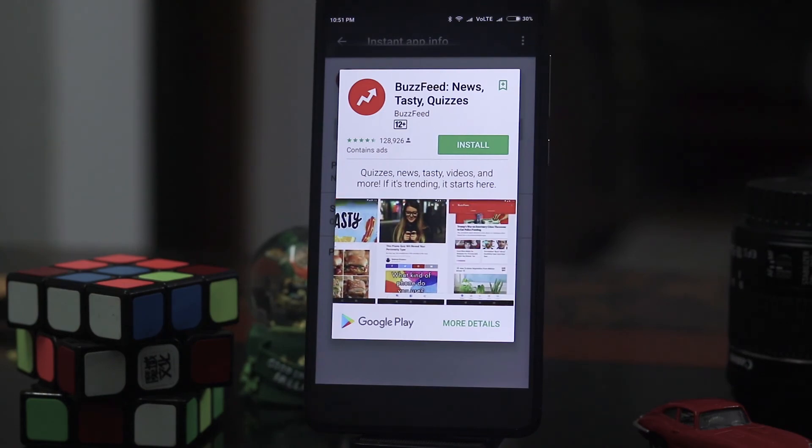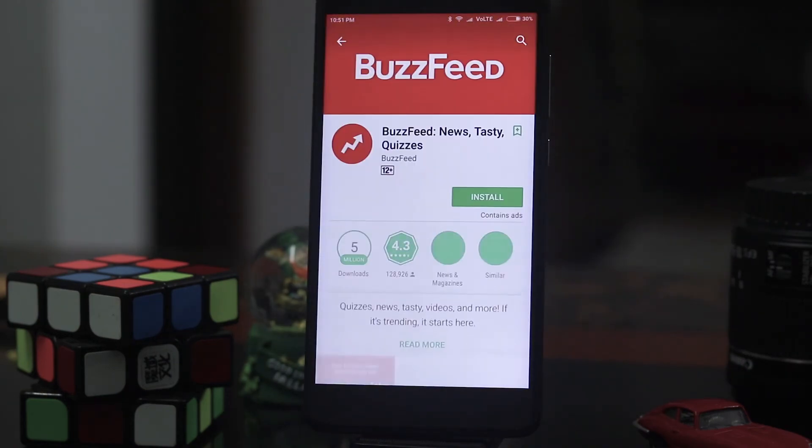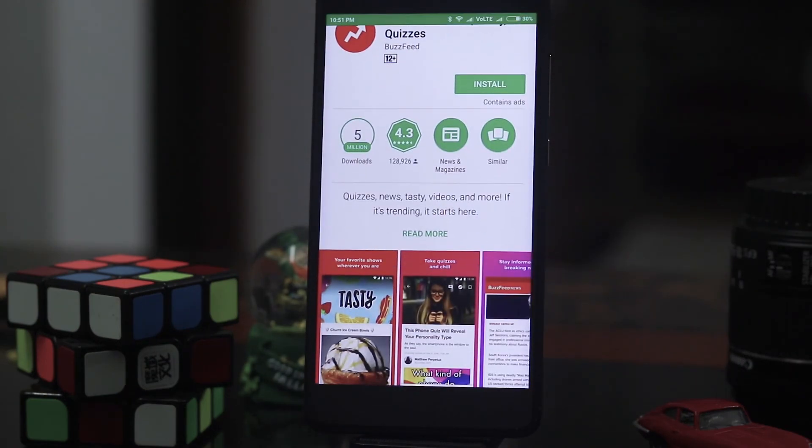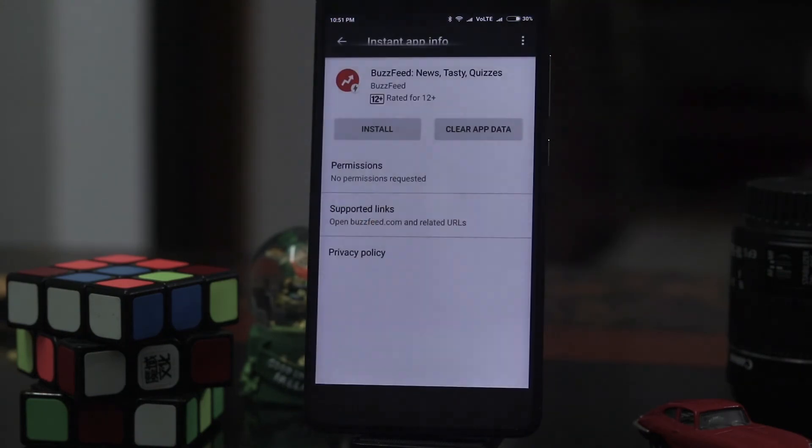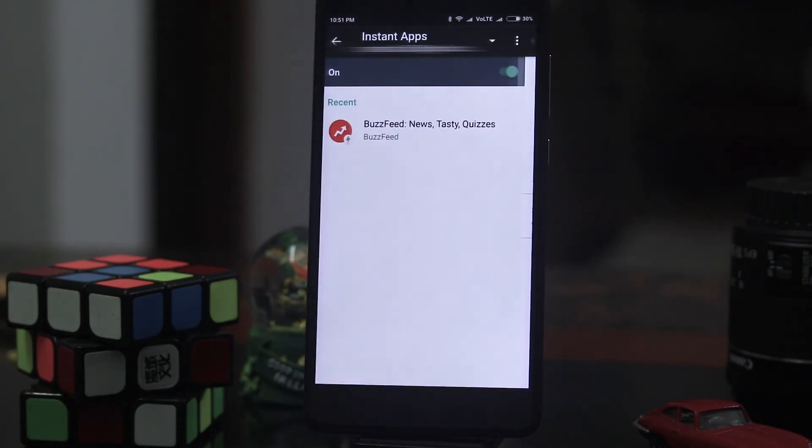If I click install it will show me the Play Store to install the app. So this is instant apps.